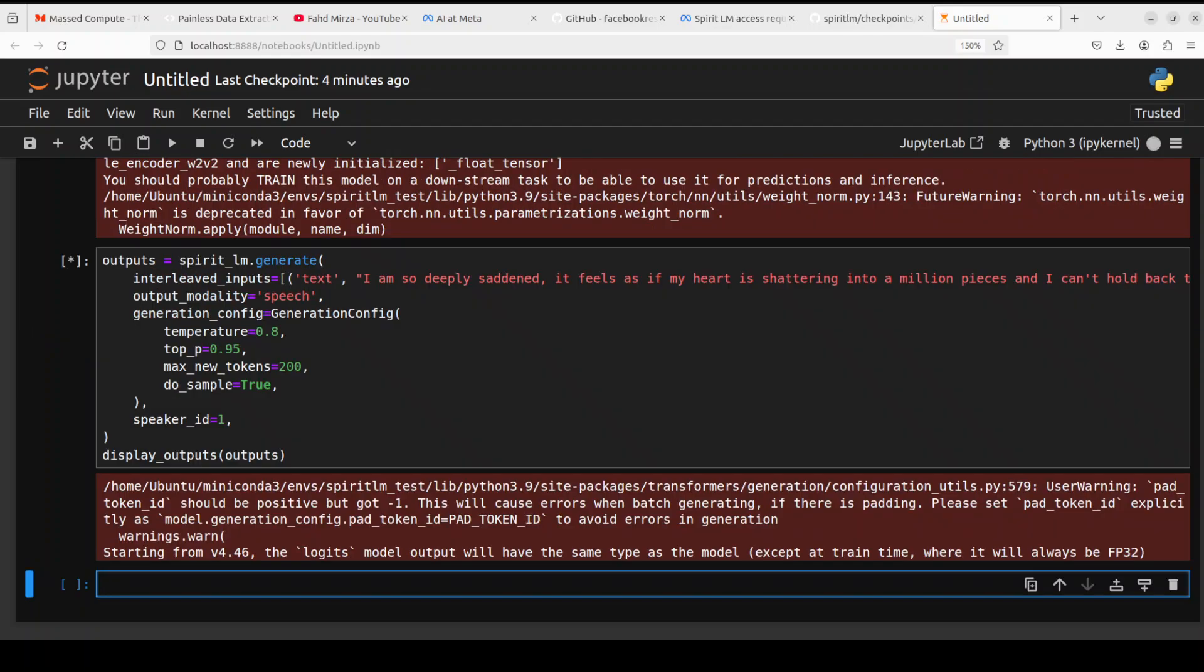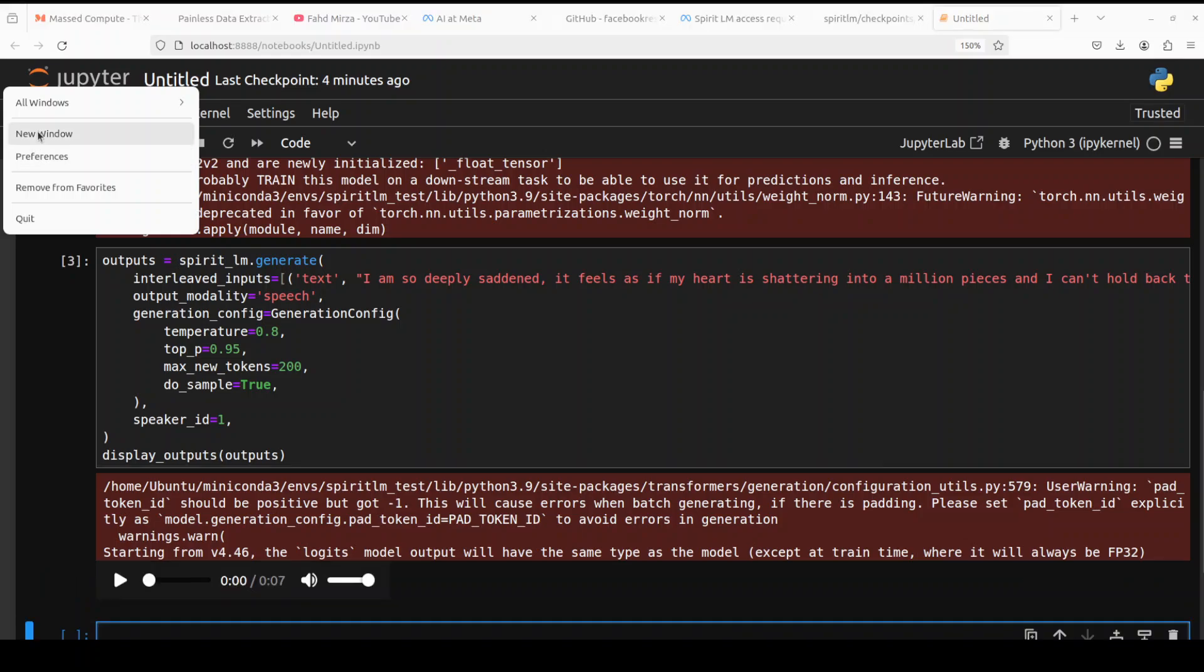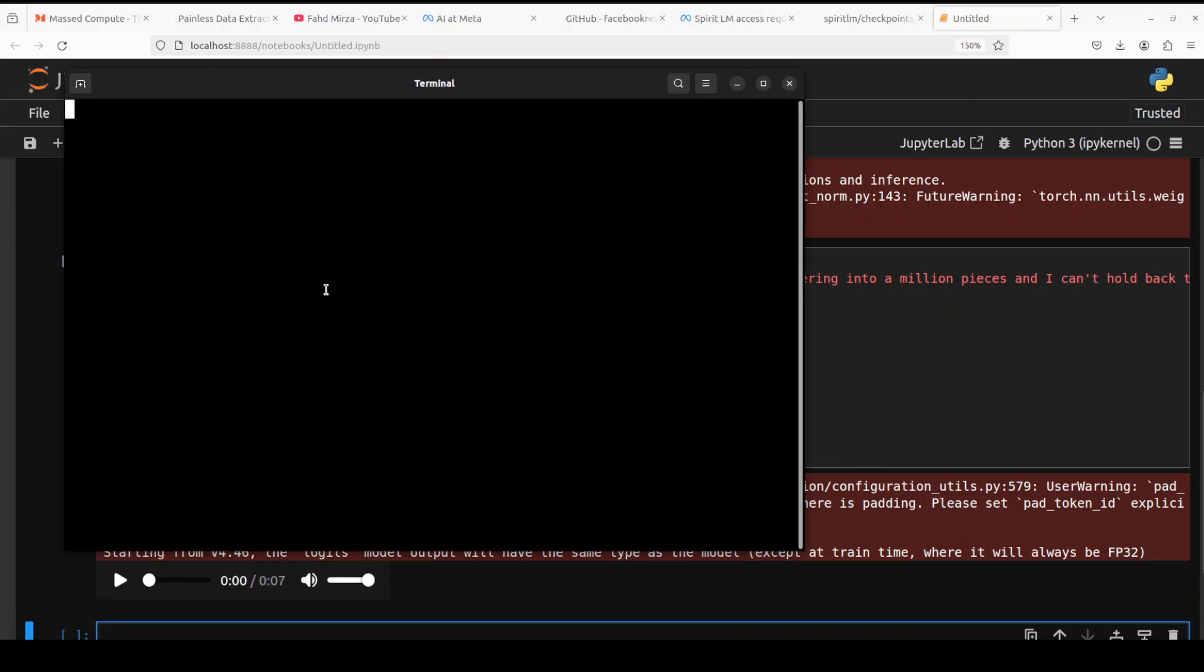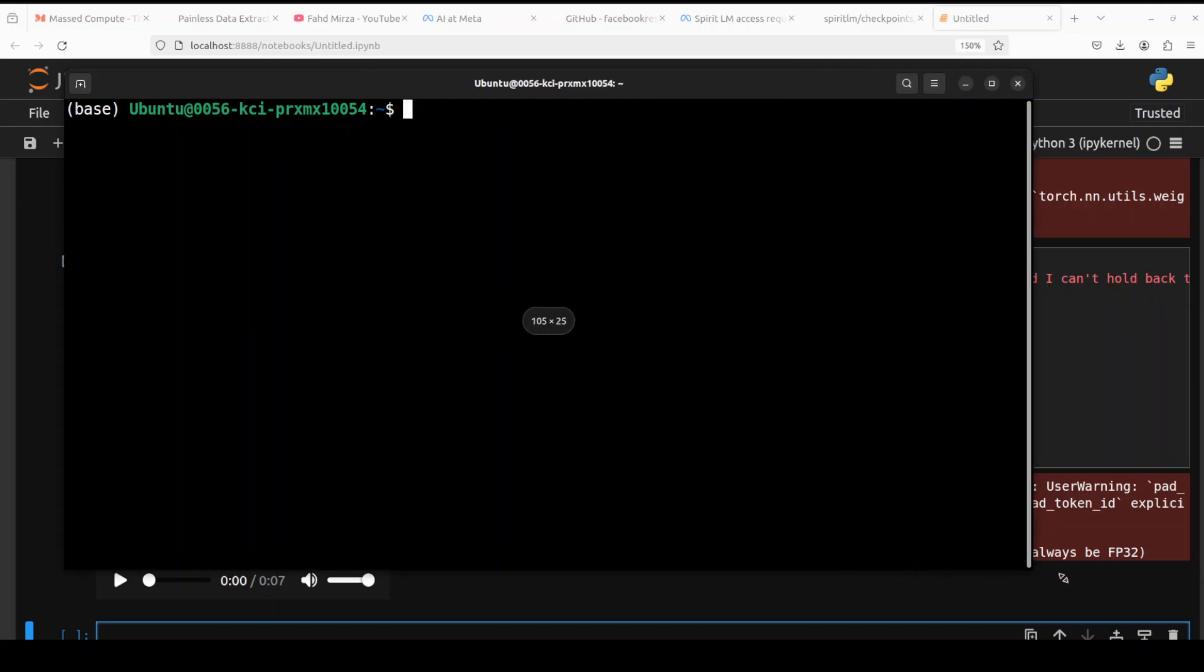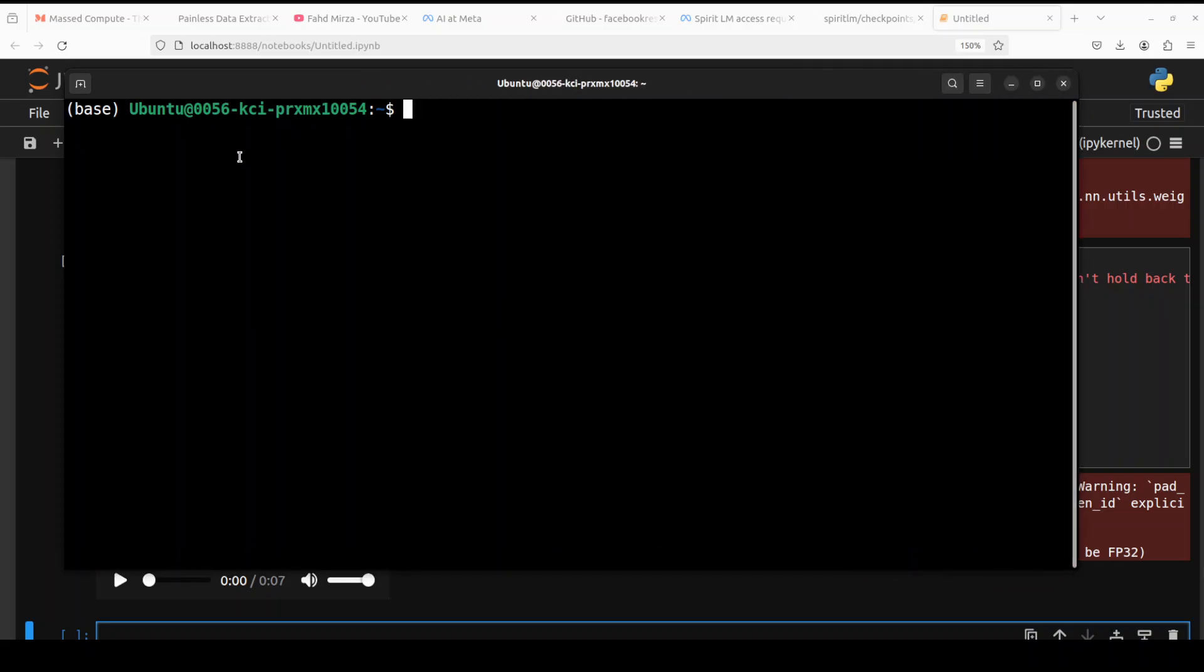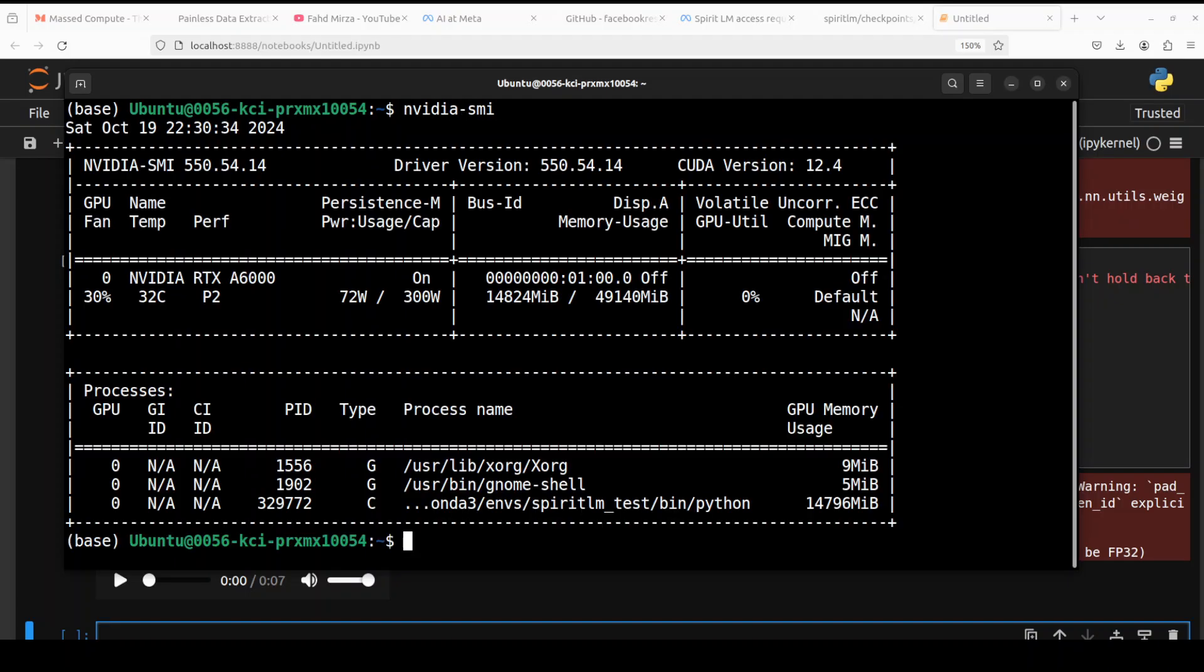So it is running at the moment and these are some of the hyperparameters for the output. While it runs let me also, okay so it has generated the audio as I was speaking. Just give me a sec, I want to check how much VRAM it is using. So it is using just close to 15 gig of VRAM, so make sure you have a 16 GB GPU card.